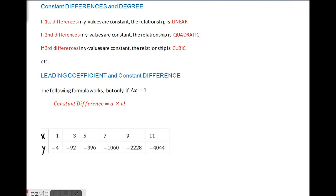Welcome to a video on how to find an equation of a polynomial function given a table of values. First, a little bit of a note about constant differences and degree.